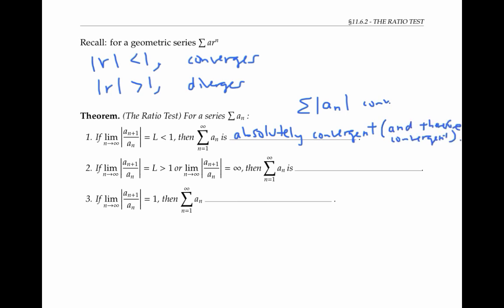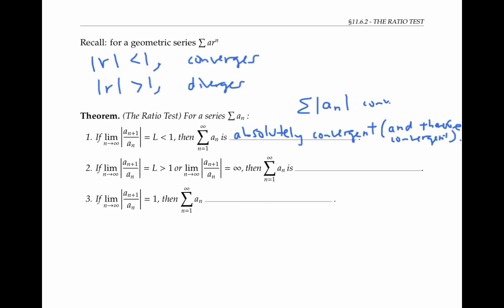If instead the limit as n goes to infinity of the absolute value of the ratio of consecutive terms is a number L that's greater than one, or if that limit is infinity, then just like a geometric series, the series diverges.